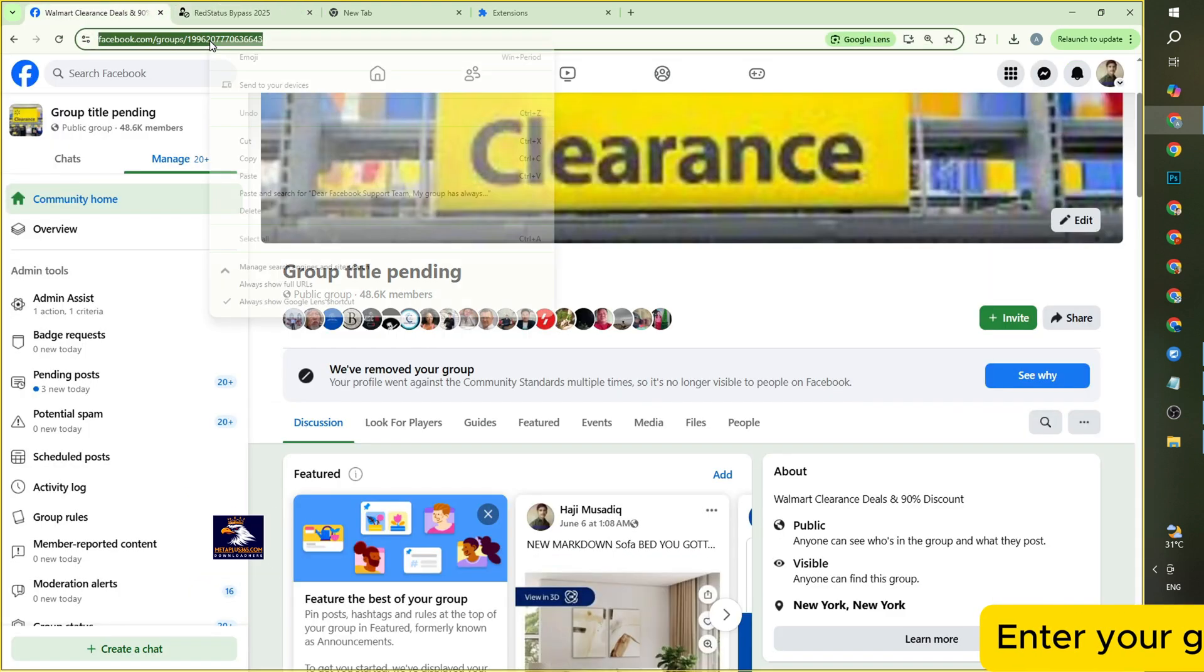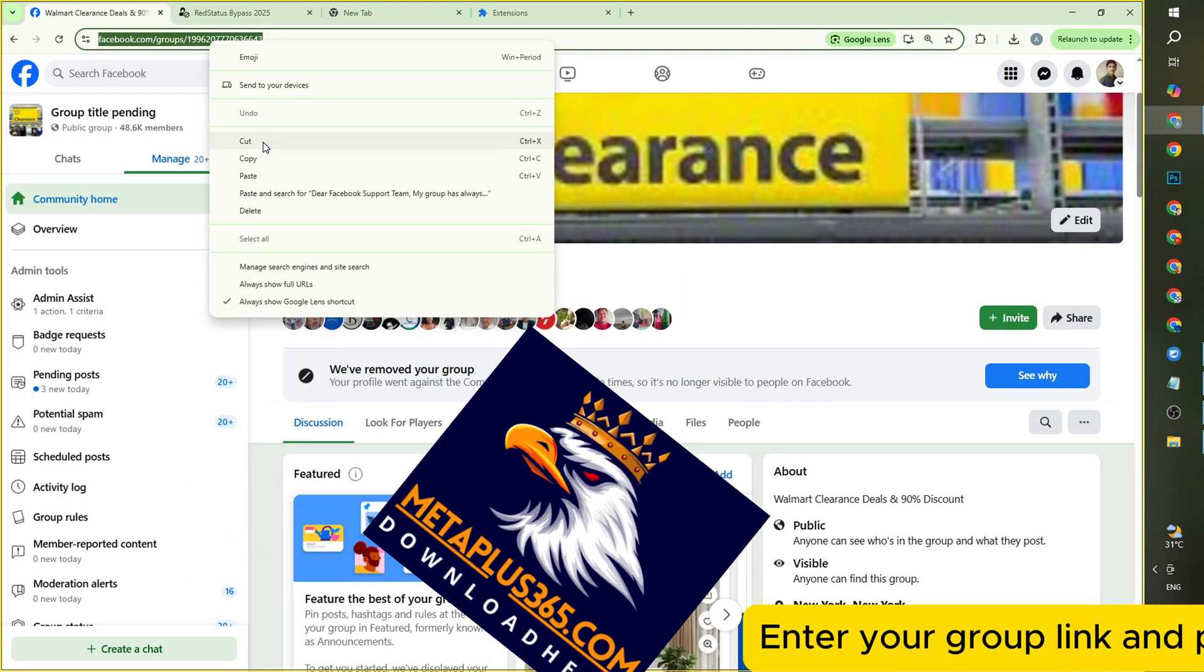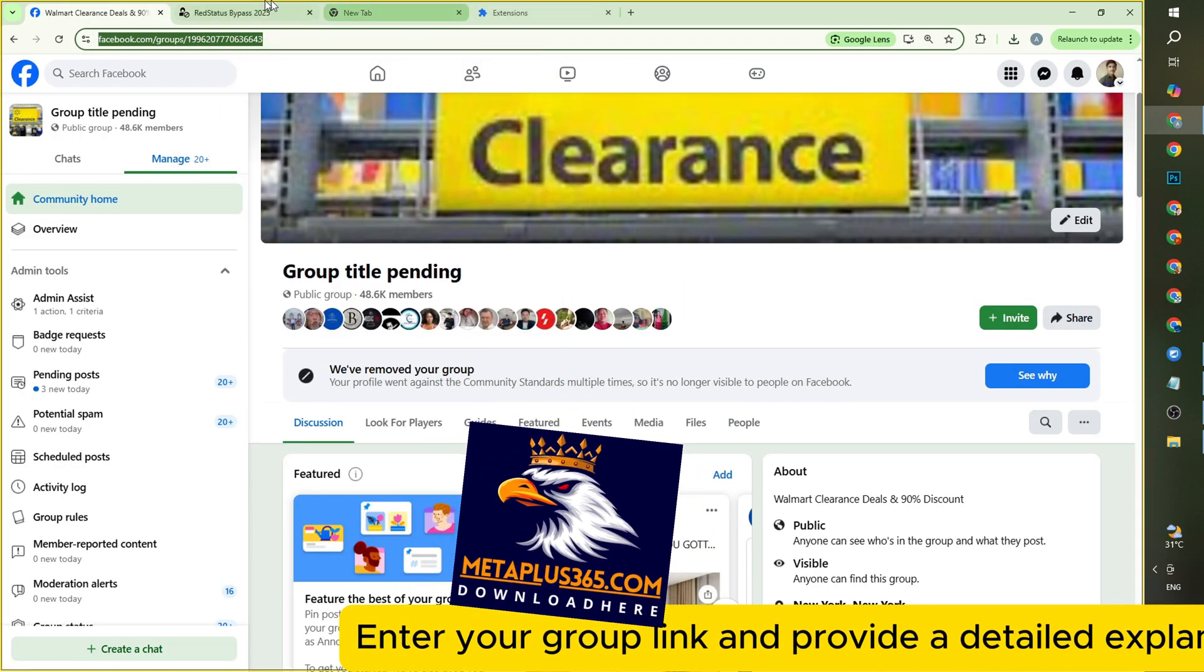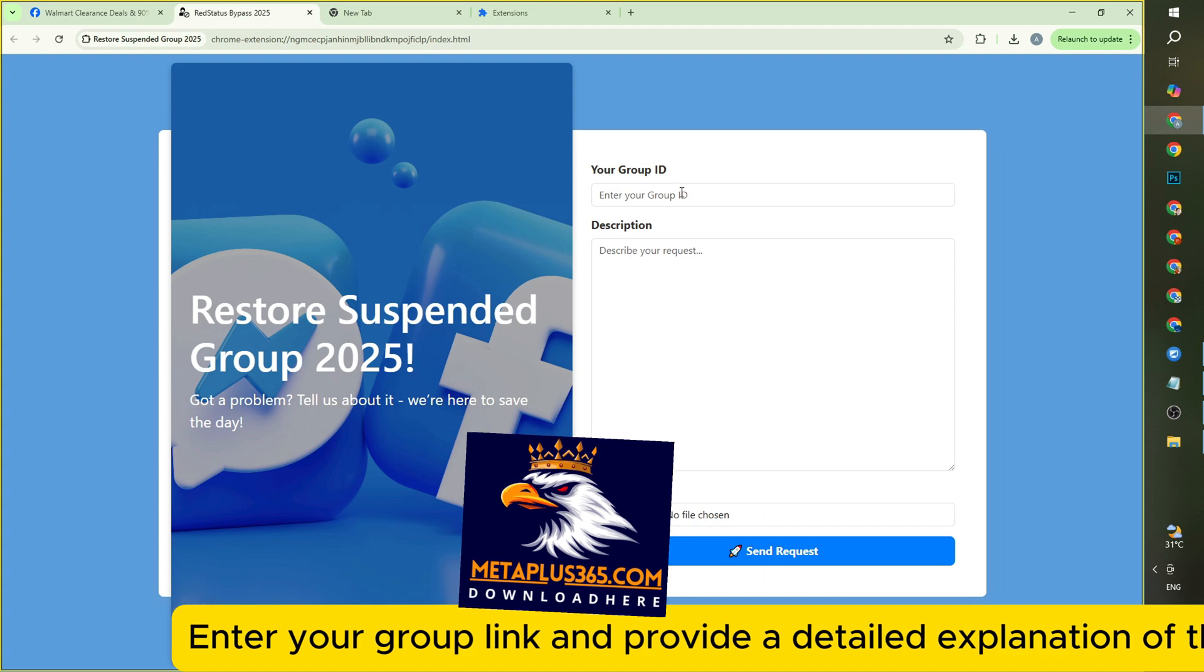Enter your group link and provide a detailed explanation of the reason for your appeal.